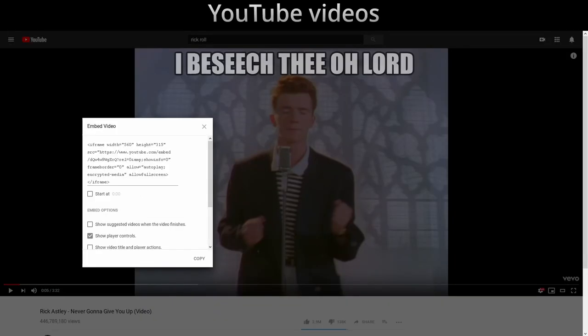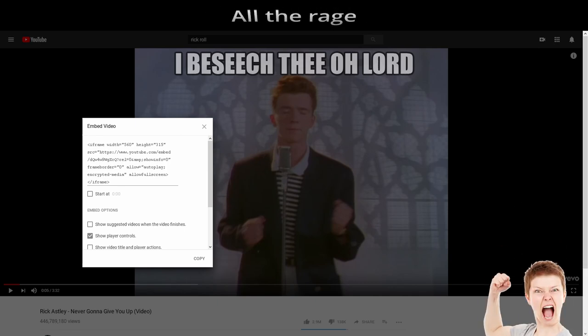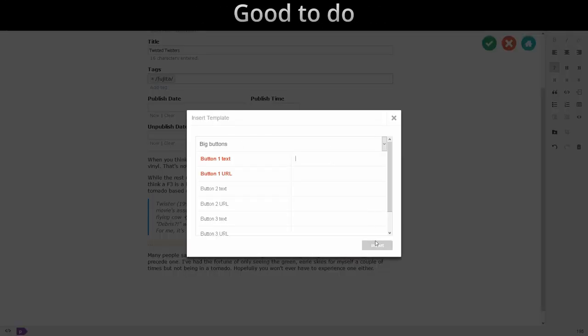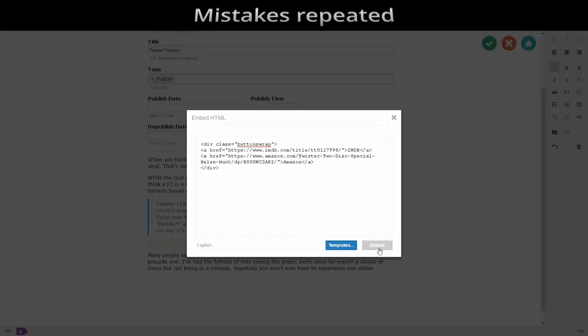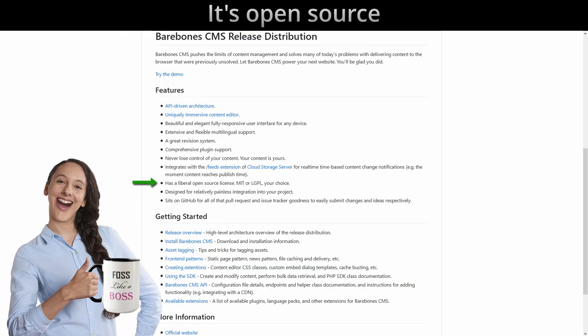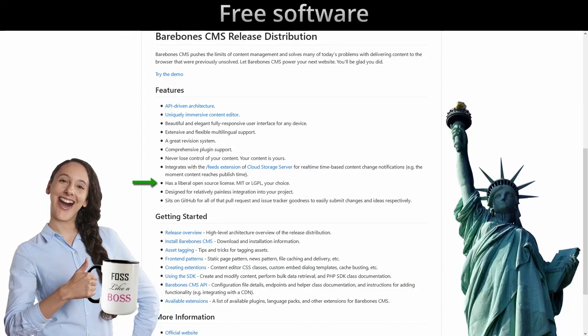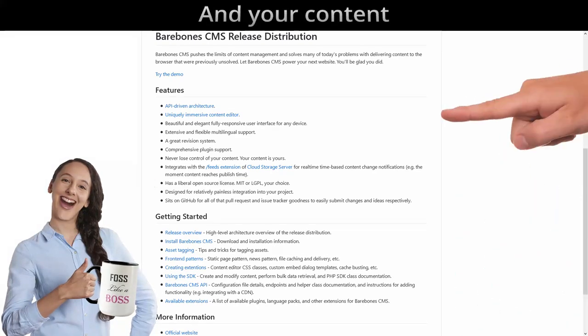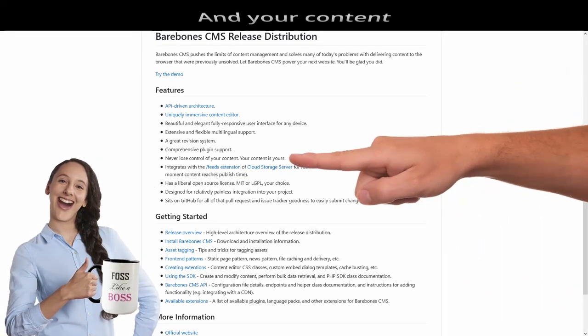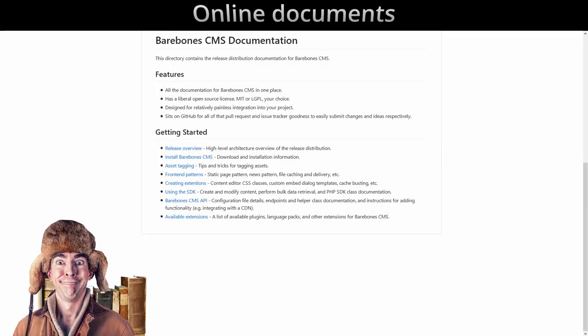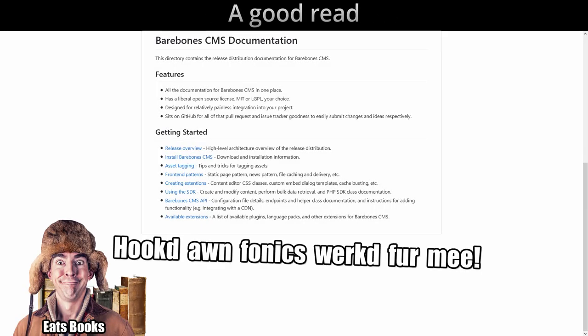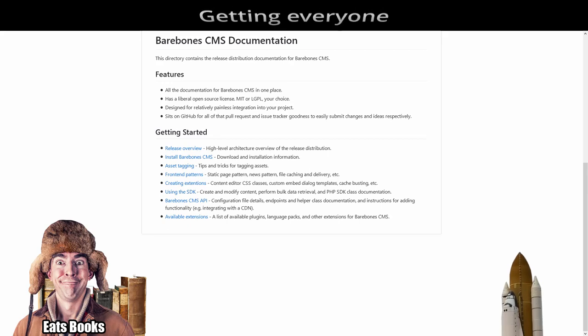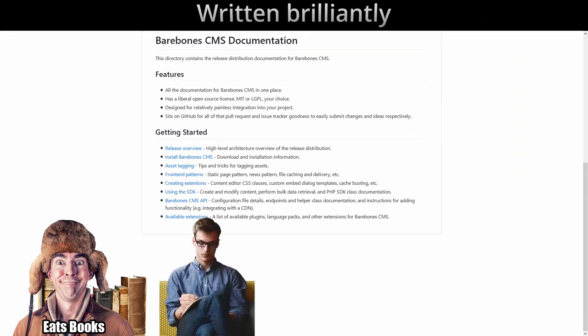Embed anything in the page, YouTube videos all arranged. Custom templates good to do, mistakes repeated now's of you. It's open source, treasure prayer, and your content is yours anyway.